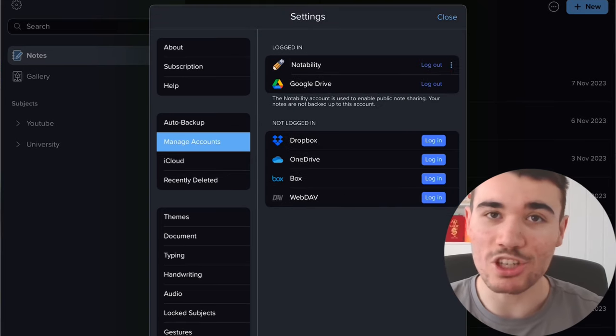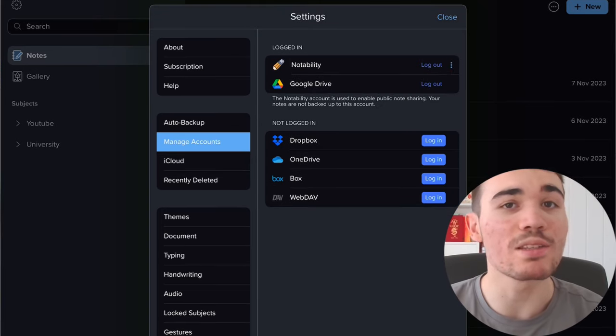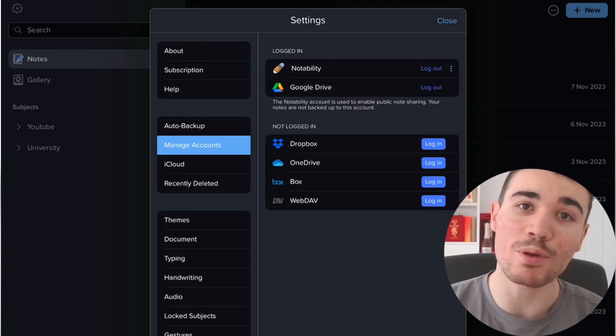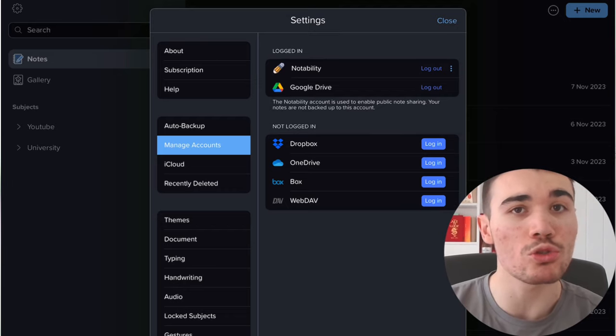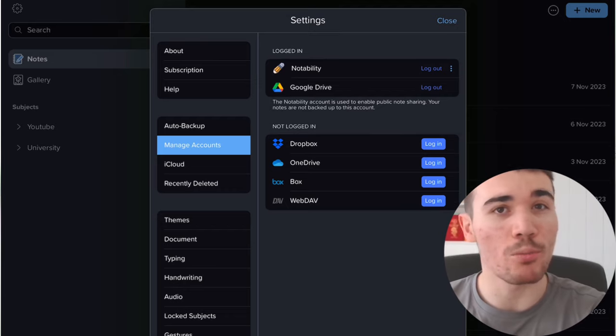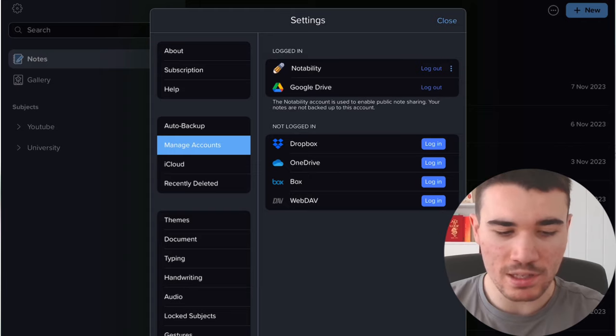The next tab is manage accounts. This is where you can log into a Notability account, which is what I would recommend, especially if you want to also use Notability on your MacBook, for example, so you can sync it across both devices. You can also use your iCloud if you want to sync it there instead.